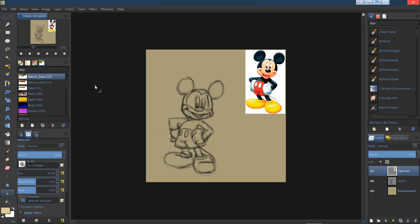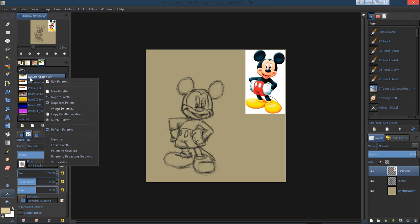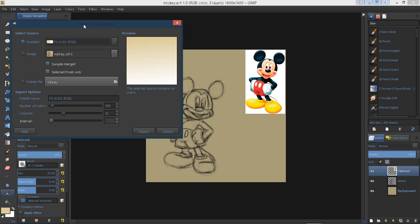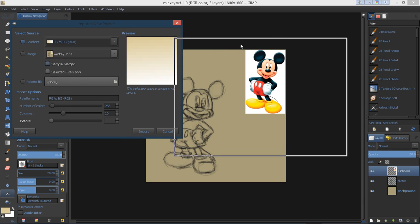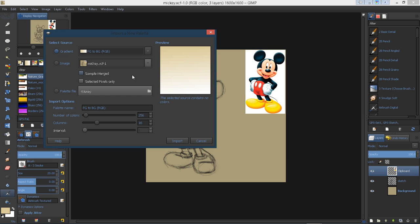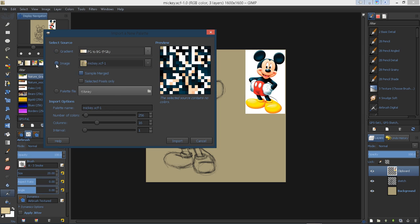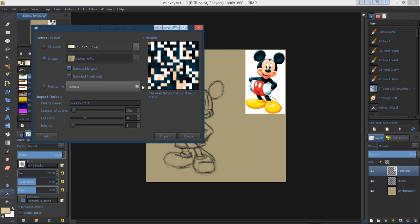I'm going to right click on one of my palettes here and choose import palette. We have a dialog window open with a couple of options. You have a gradient, but just below that is image. I'm going to click that image, and it will take the image that you have up and create a palette from that.